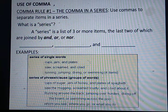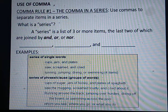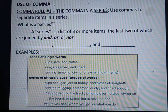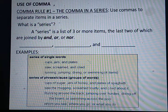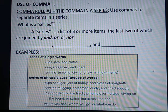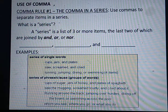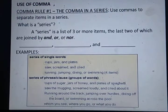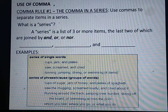Number two: saw, screamed, and cried. Pahli jo series hai, woh noun ki hai. Doosre sentence mein jo series hai, woh verb ki hai. Tisre mein: running, jumping, driving, or swimming — four items ho ga hai. Ab last wale ke 'or' se join kiya gaya hai. Series of phrase, clause, group of words.